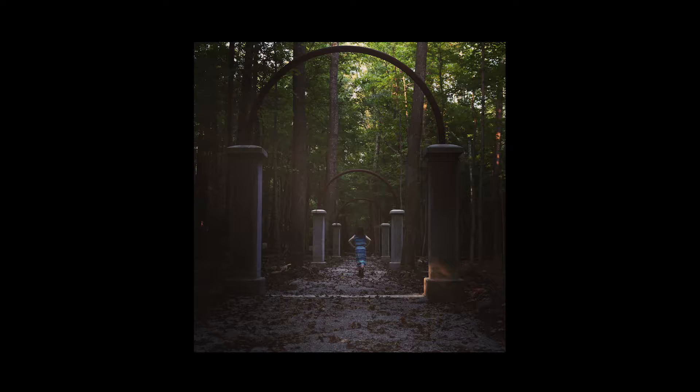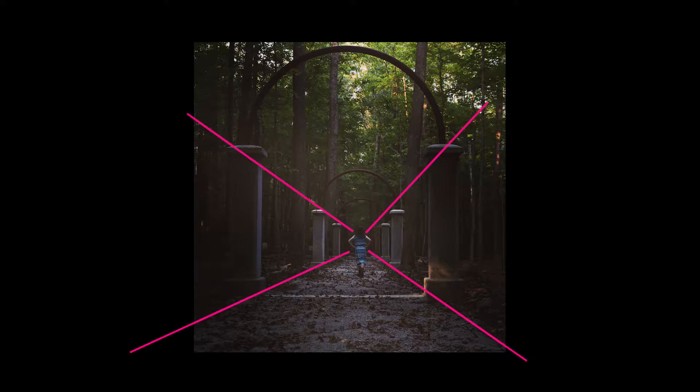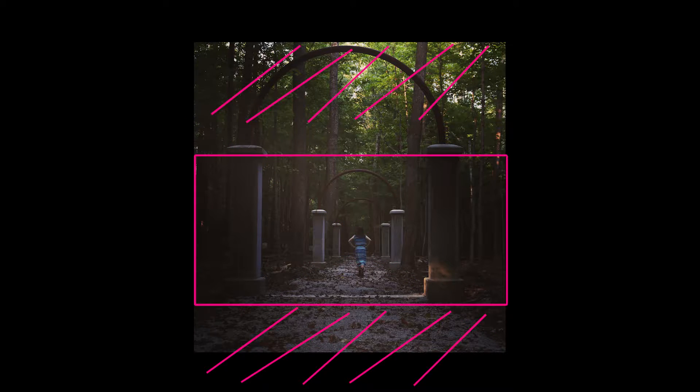I think this is a very intriguing photo with a lot of great potential. It's got some great leading lines that draw you right into the subject. But there's a lot of detail on the top and bottom that kind of distract a little bit from the central image. So I'm going to try a cinematic crop.